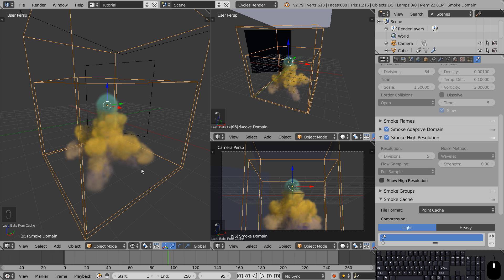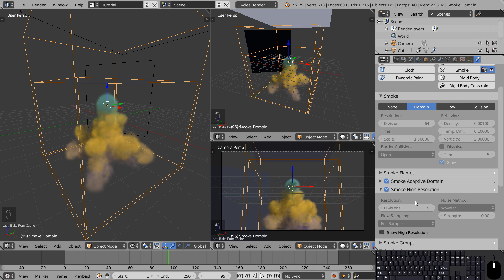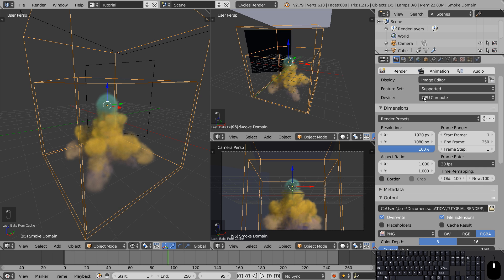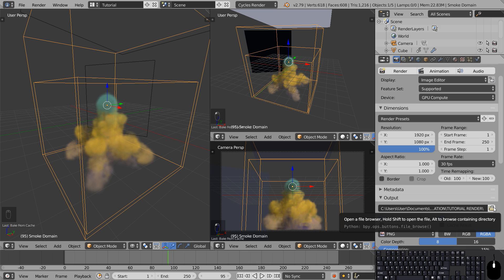Now that you've baked your smoke it'll be interesting to see if your GPU has enough memory to render the simulation. If Blender crashes trying to load this scene while rendering it means your graphics card doesn't have enough VRAM. So try lowering these values if Blender crashes during rendering with the GPU. To render the animation go to the render tab, select the output for where you want to save your animation.